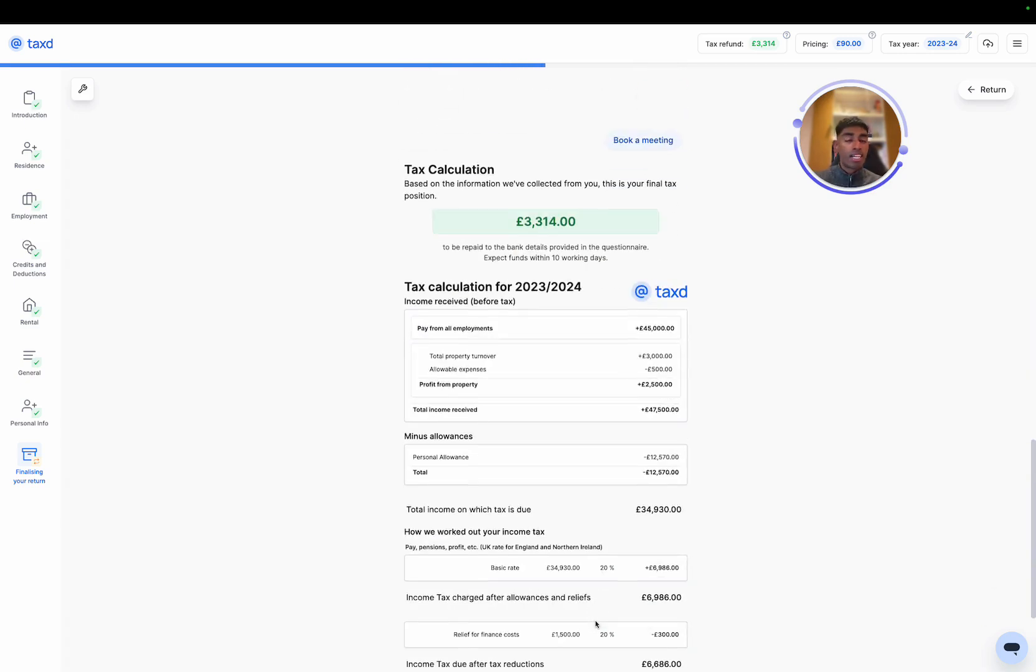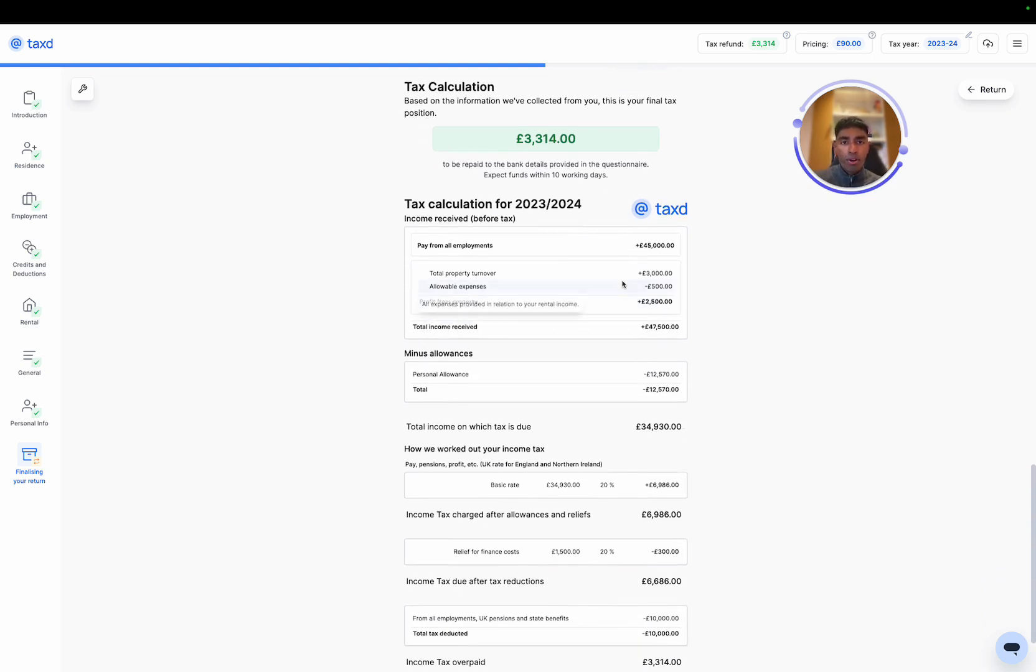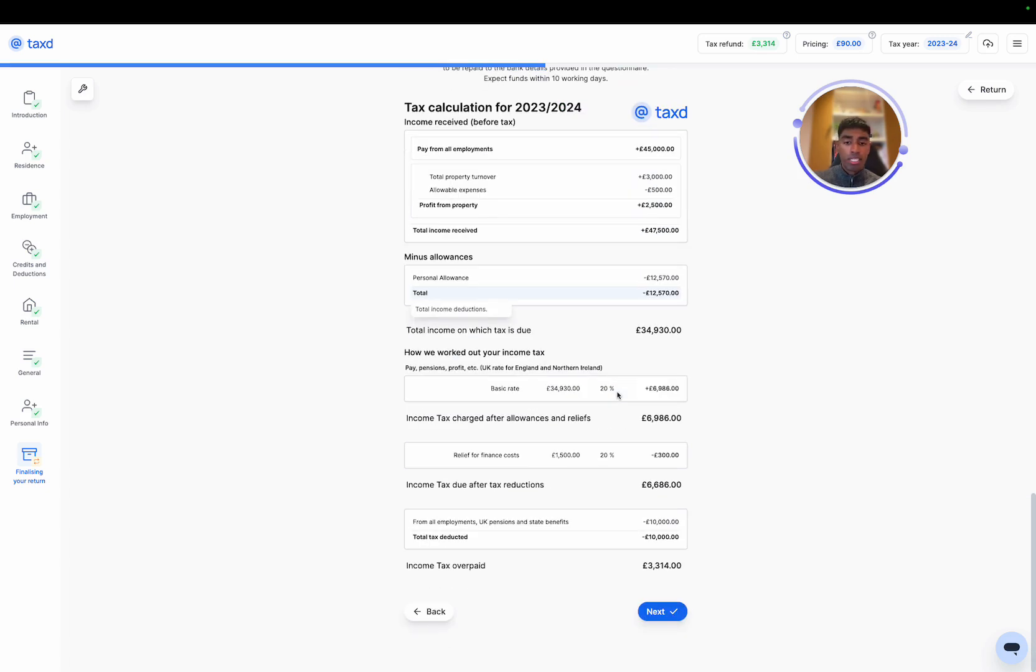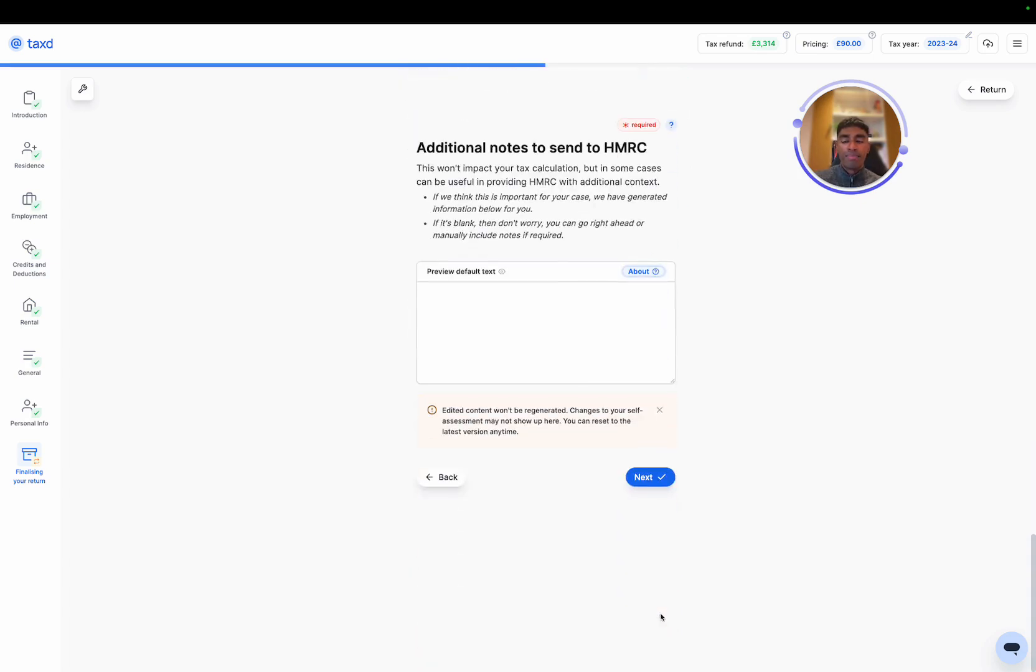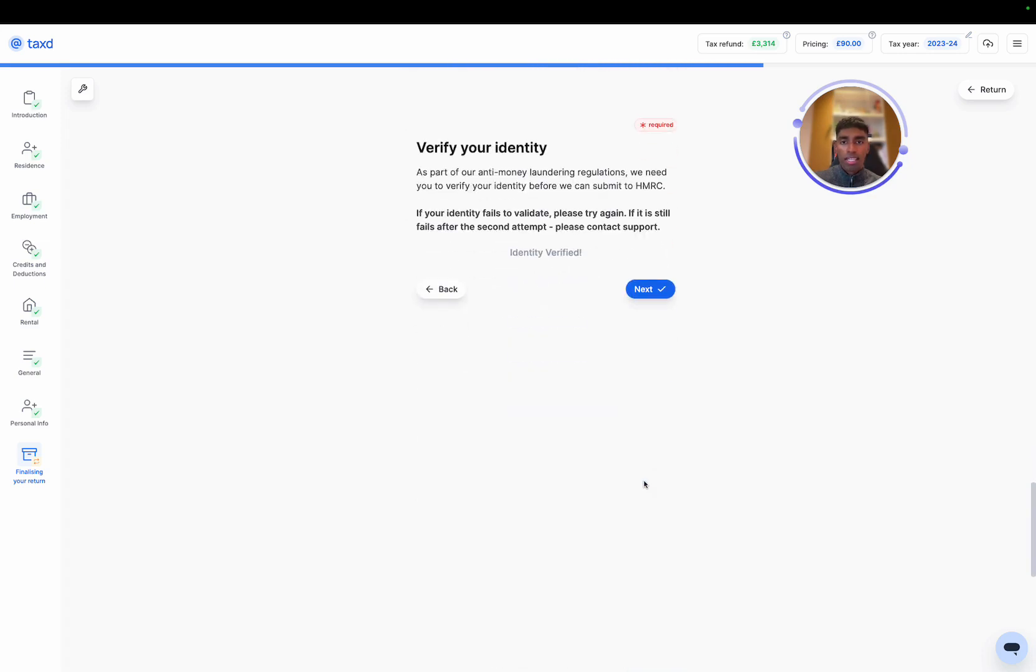Awesome. So that's the tax return paid for. And then now we can see the full tax calculation that leads us to our refund of that 3.3k. We can hover over it to get a bit more detail onto what each part of the tax calculation represents and means. If we're happy with it, we can hit next. See if there's any other information that we want to provide to HMRC on the tax return. In this case, nothing more to add.